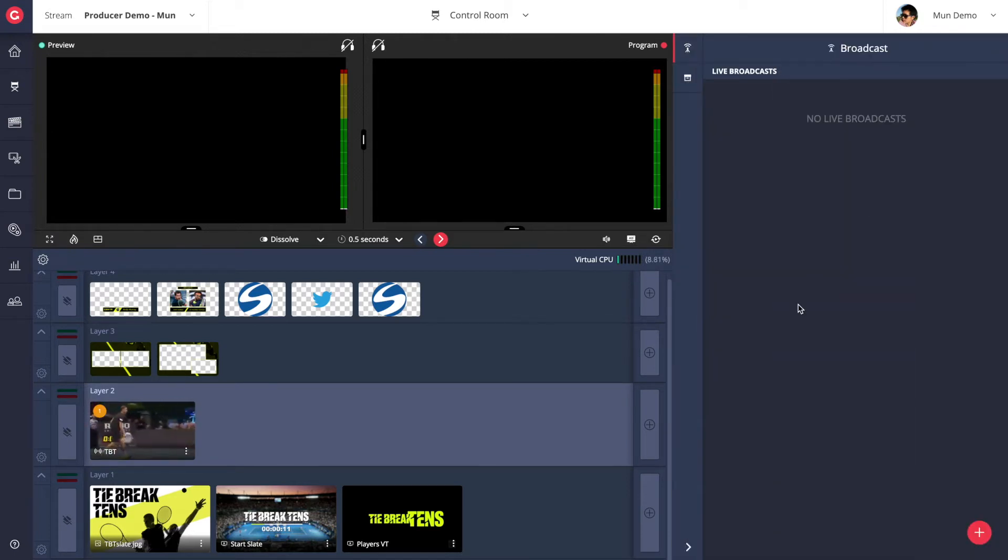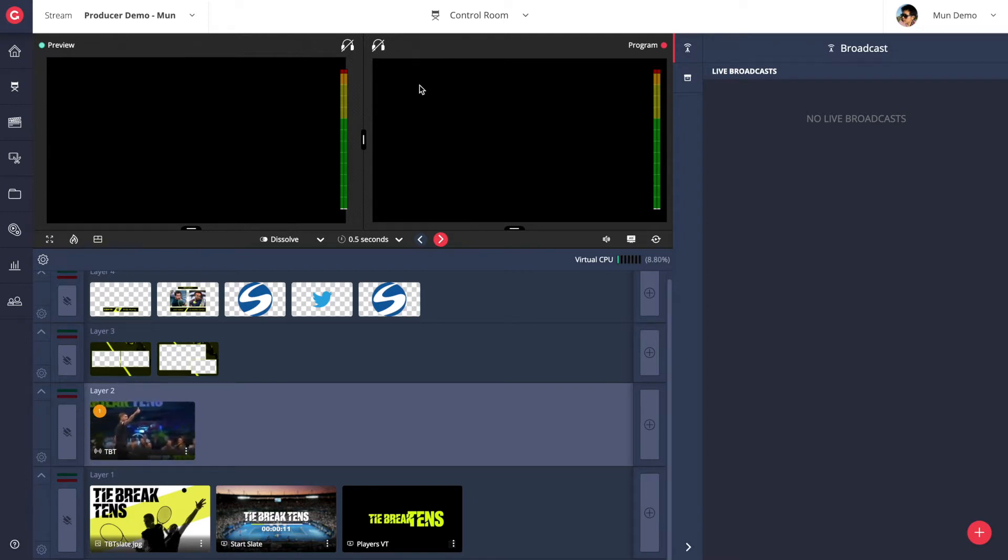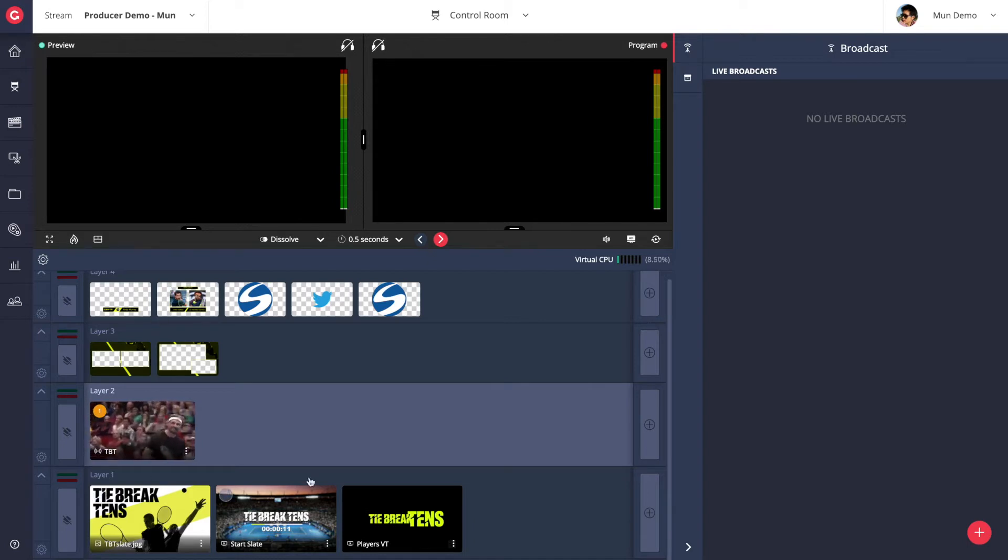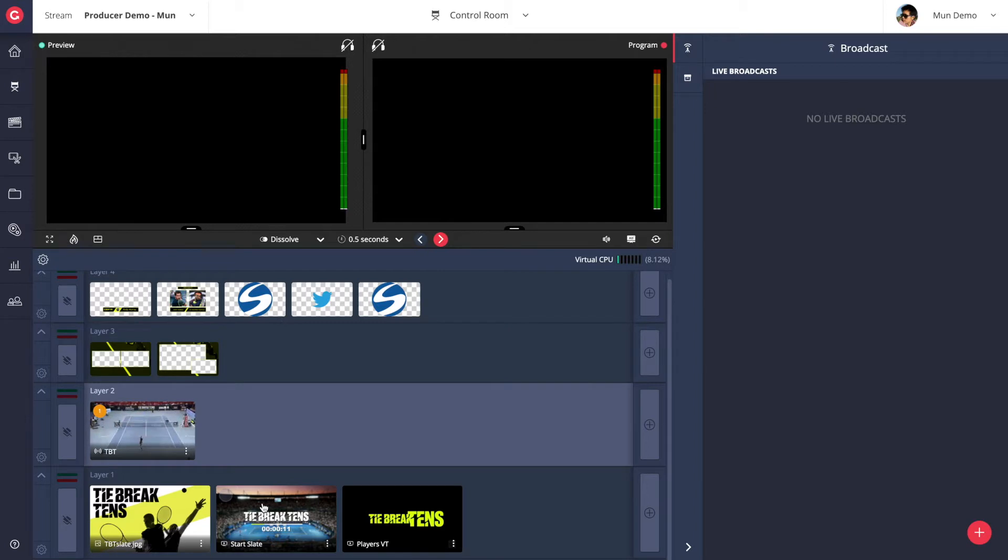In the middle section you have a preview monitor on the top left and a program monitor on the top right. Below the monitors are layers. You can add assets to multiple layers to help stay organized as well as to create complex compositions during your live production.